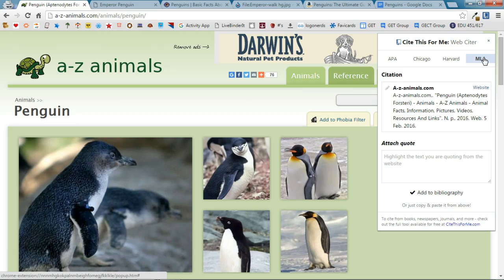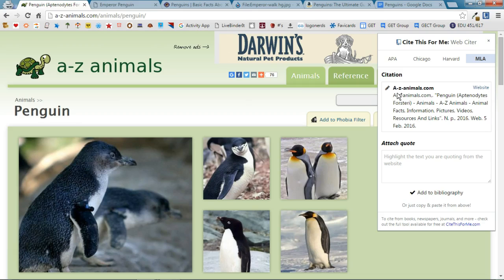Now you have two options here. I can actually just copy and paste this into my Works Cited or my Bibliography page or if I have several sources that I need to cite at one time I can actually add this to a bibliography which is what I'm going to do. So I'm going to say Add to Bibliography.